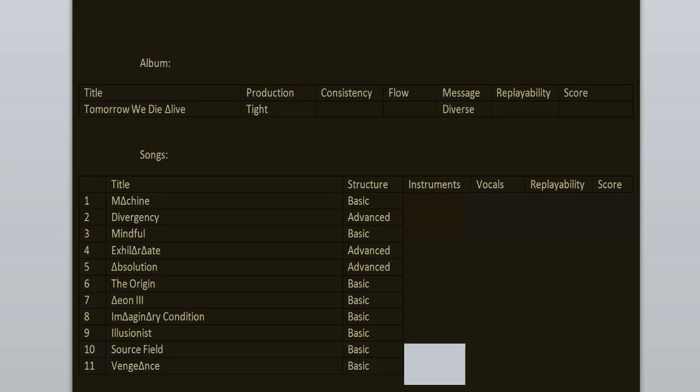The production here is tight, is clean but heavy, no loudness or clipping, just the way I like it. Message is diverse: the songs are about personal growth, society, mindfulness, becoming one with yourself, stuff like that.